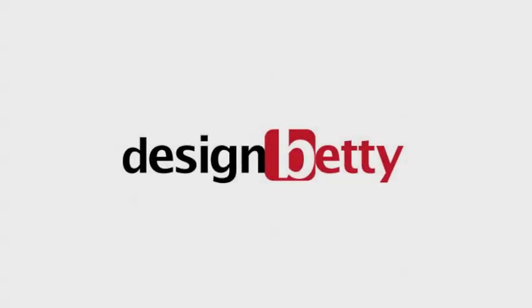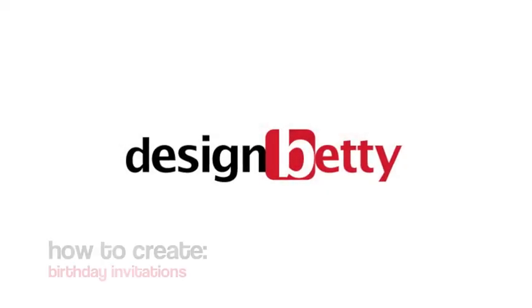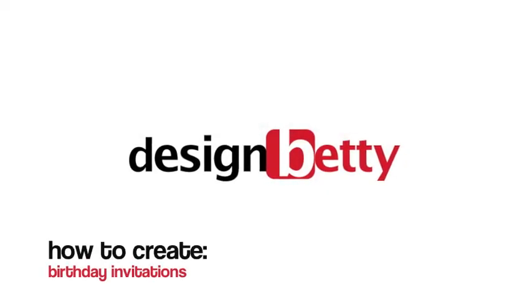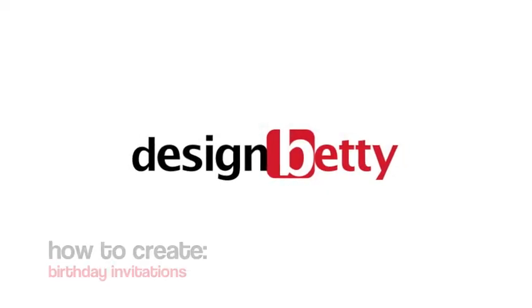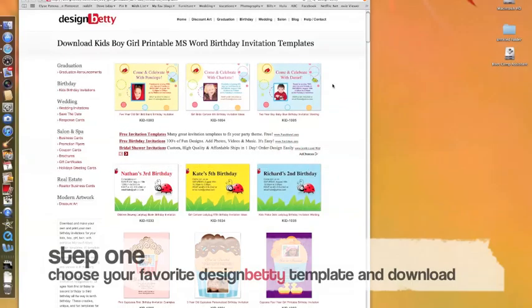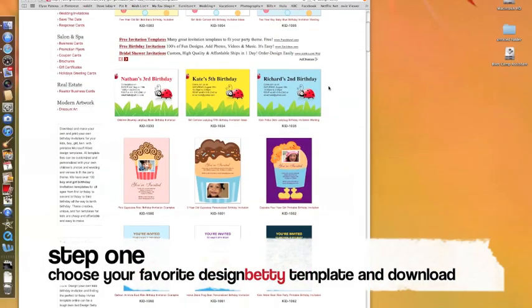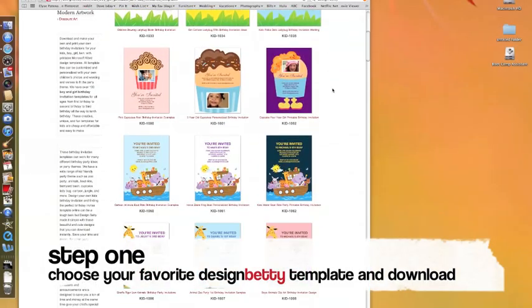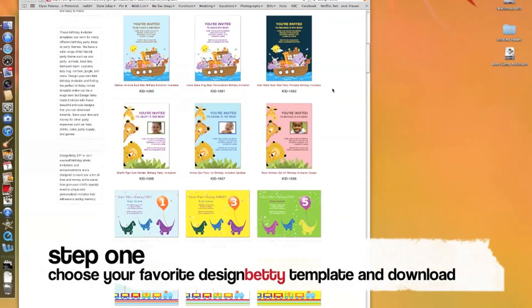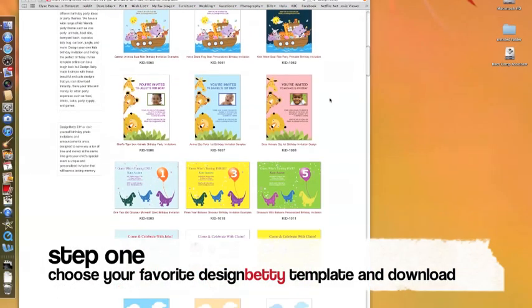In this step-by-step video, we will be showing you how to download, personalize, and print your birthday invitations in just five minutes using a beautiful Design Betty template.